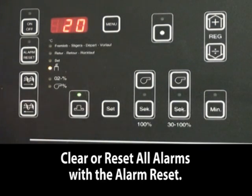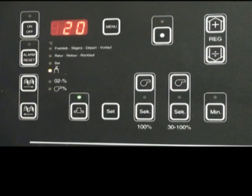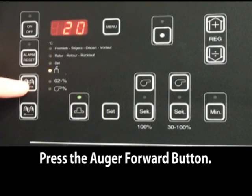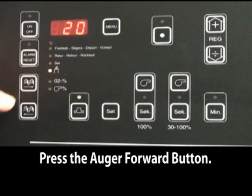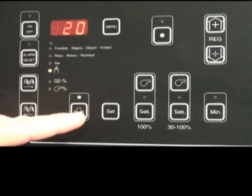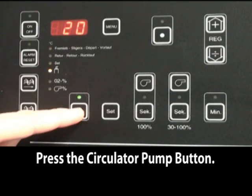To clear any alarms, you push the alarm reset. To move fuel manually into the boiler like a startup, the auger button forward can be used. To turn on and off the circulator, you hit the circulator button.